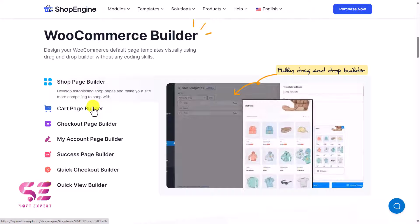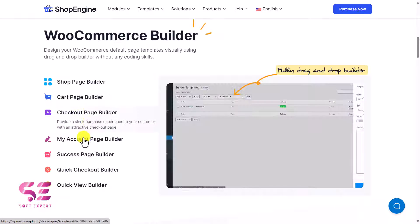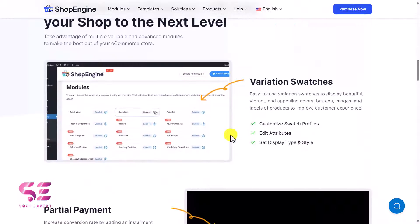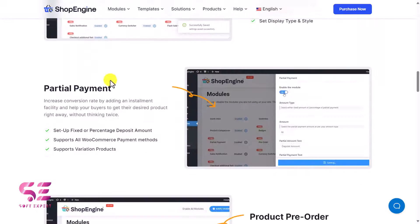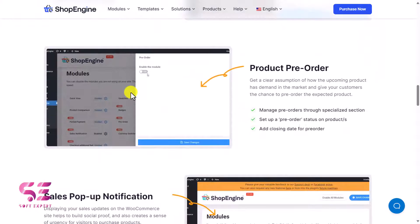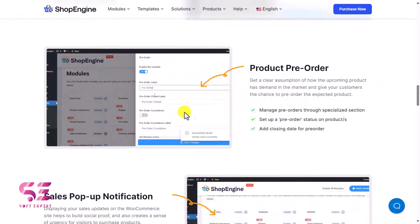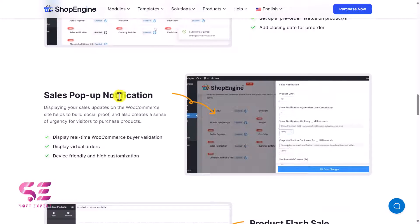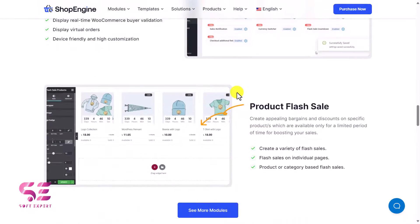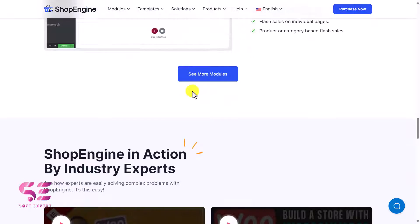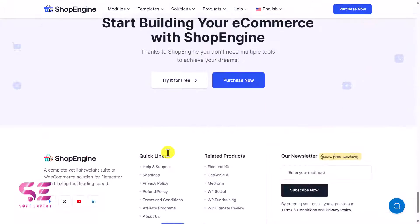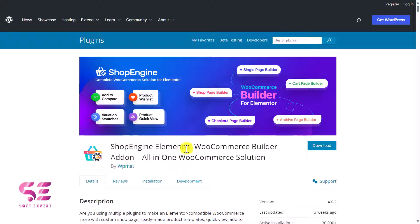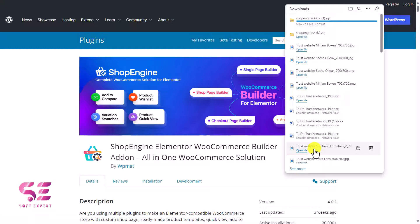Scrolling down on the plugin page you can learn more. You can build a shop page, cart page, checkout page, my account page, and more. There are modules to design variable products, give them a better look, handle partial payments, display free-order products, and show sales and follow notifications. To download it, scroll to the bottom and click 'Try for Free,' which takes you to the WordPress repository where you can download the zip file.